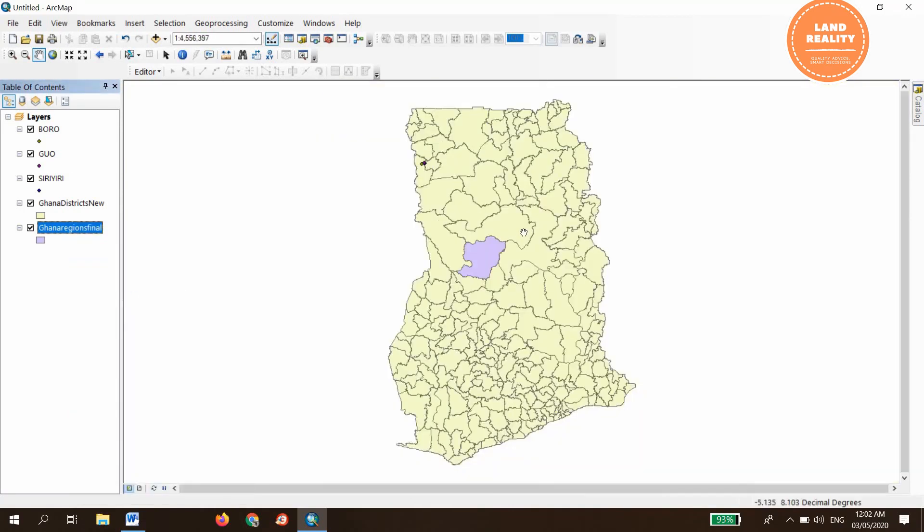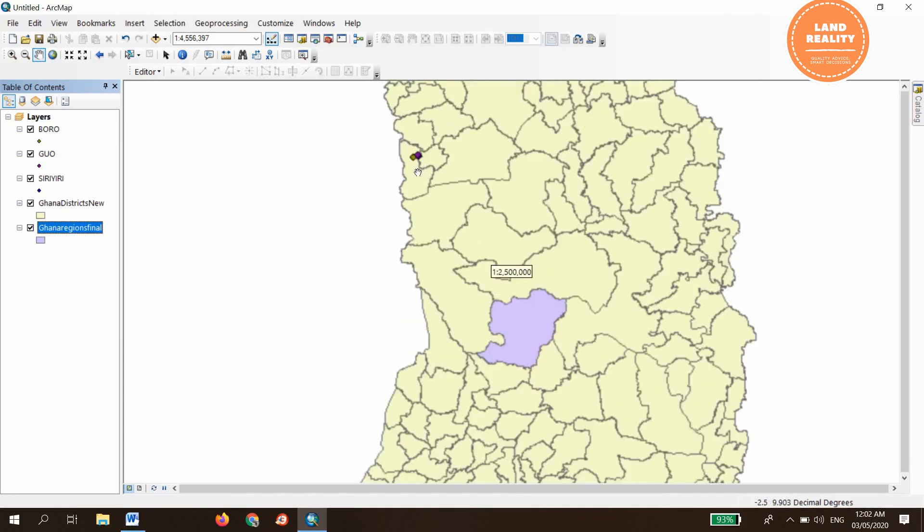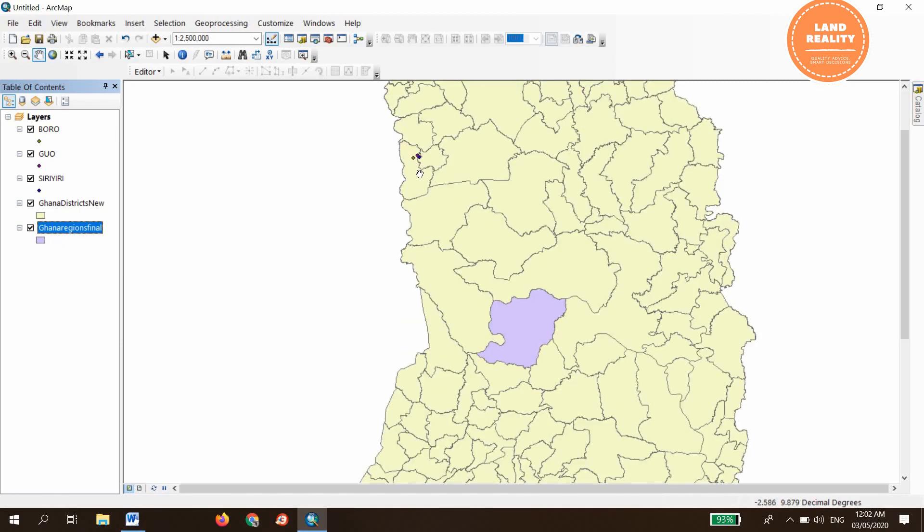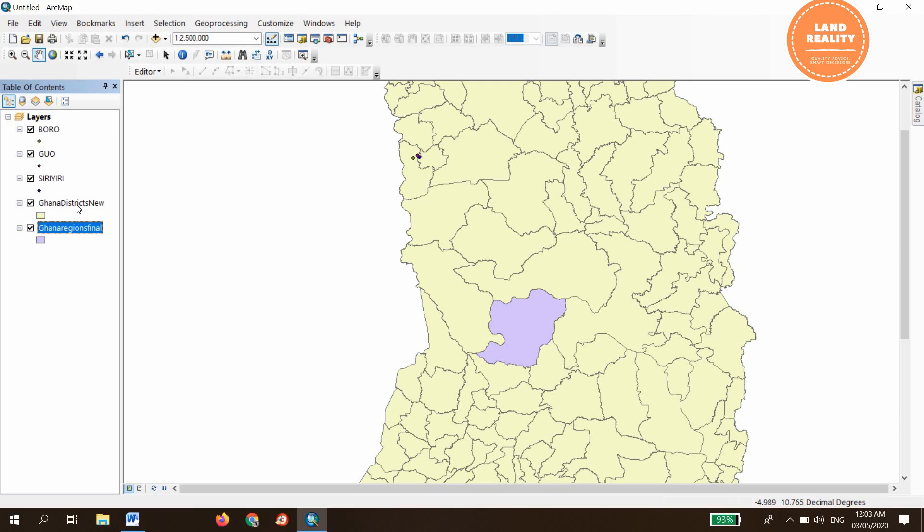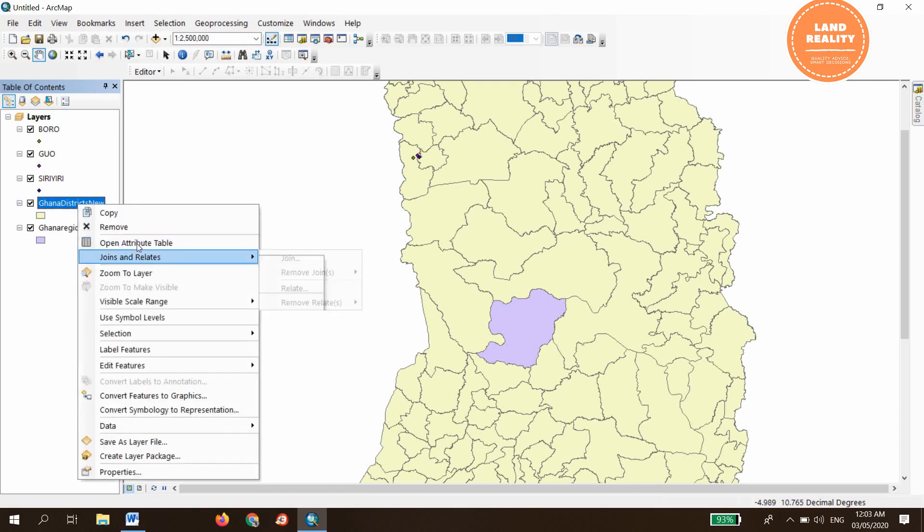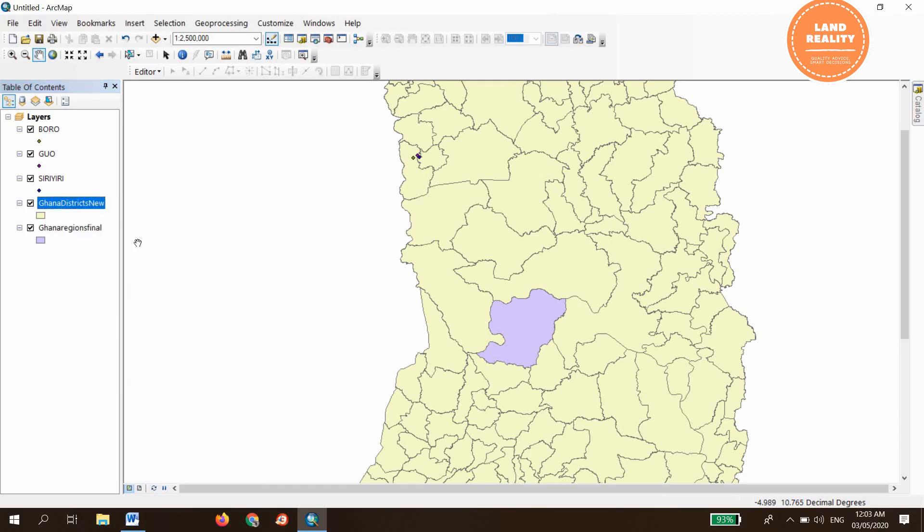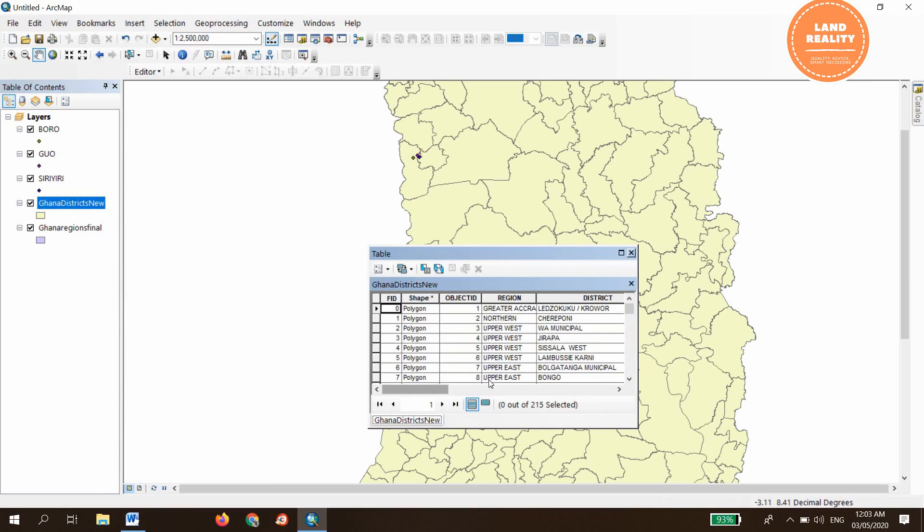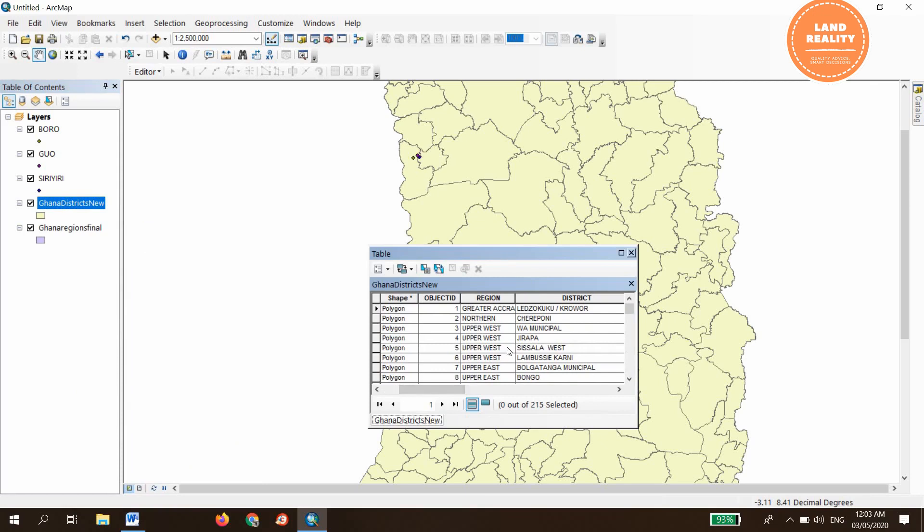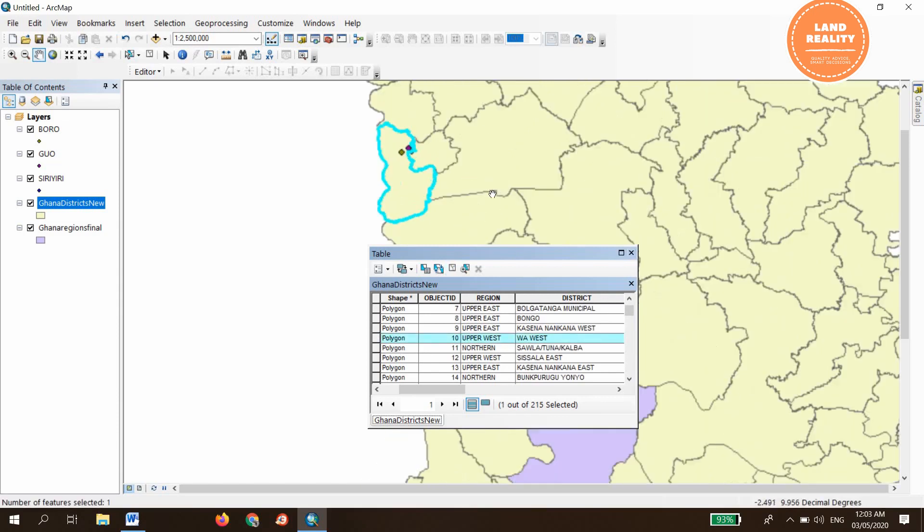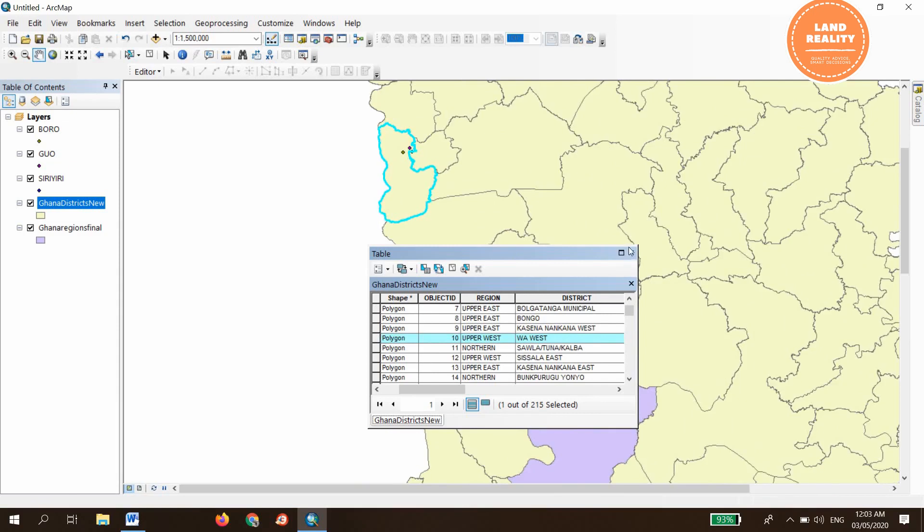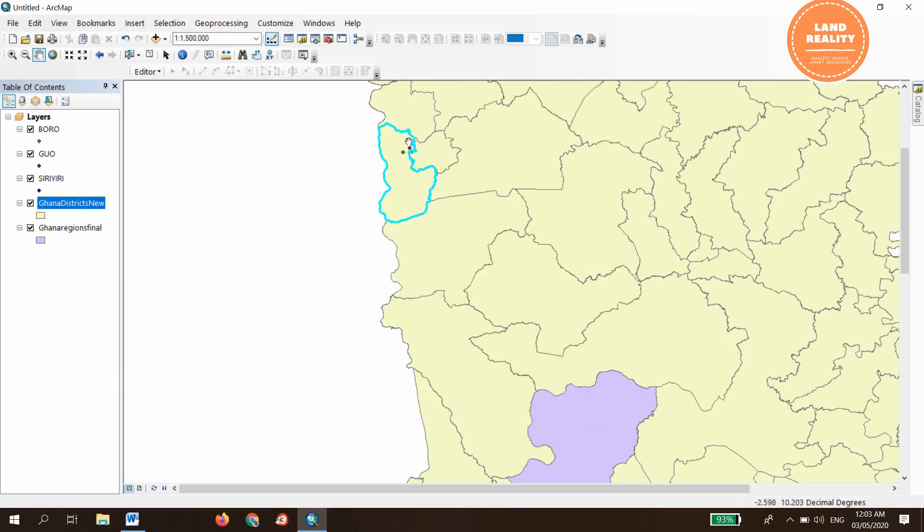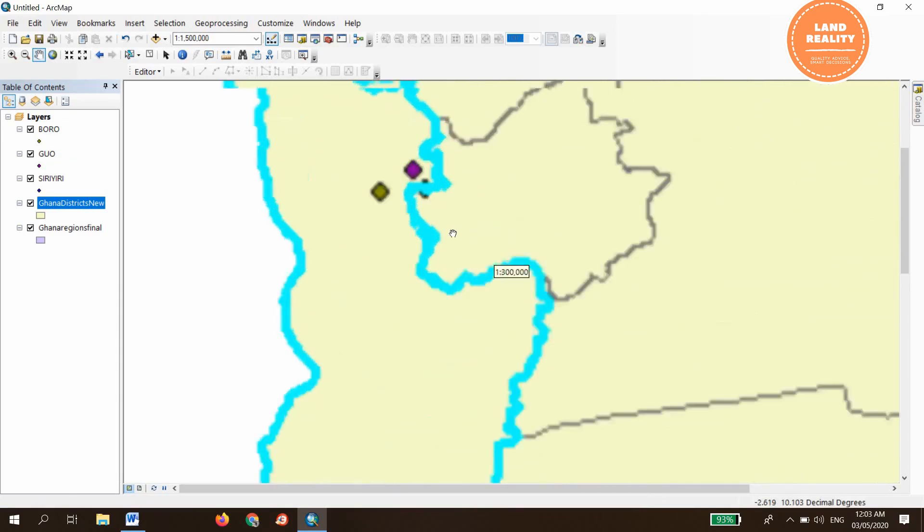Now we have to create a layer of the district in which the study is going to be conducted. Let's open the attribute table for the districts, and our district is Wa West. It has already been highlighted.